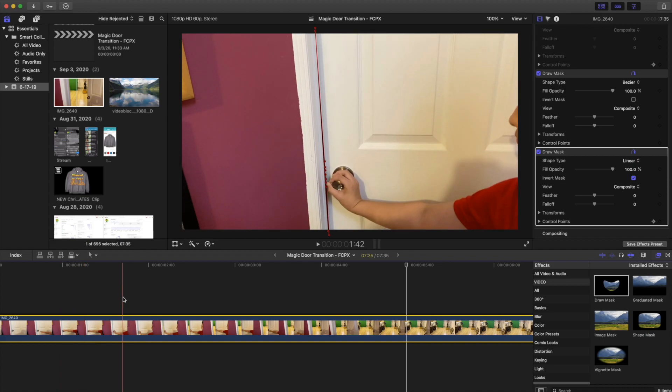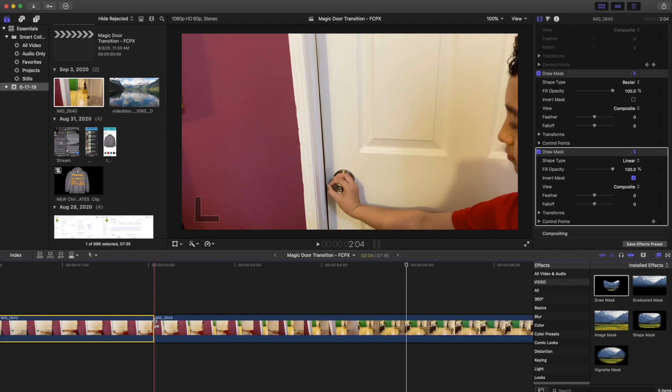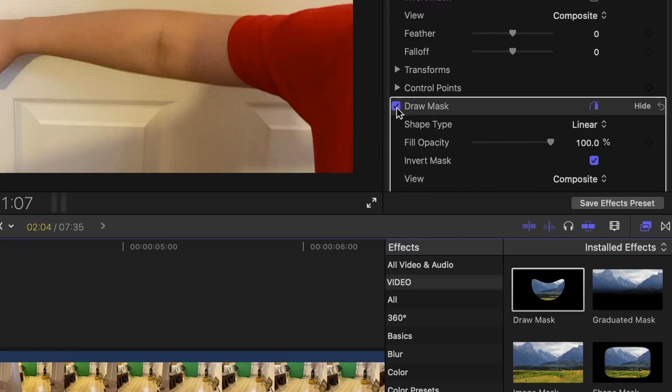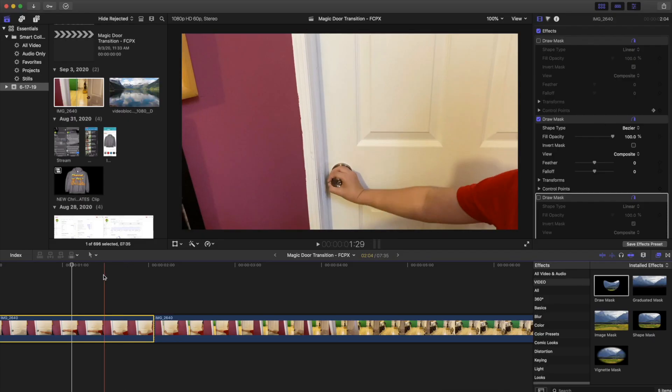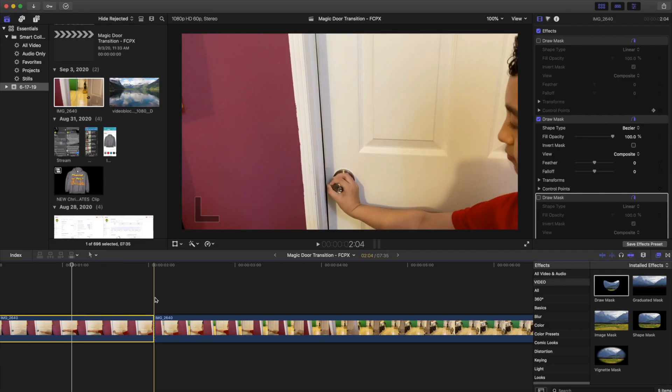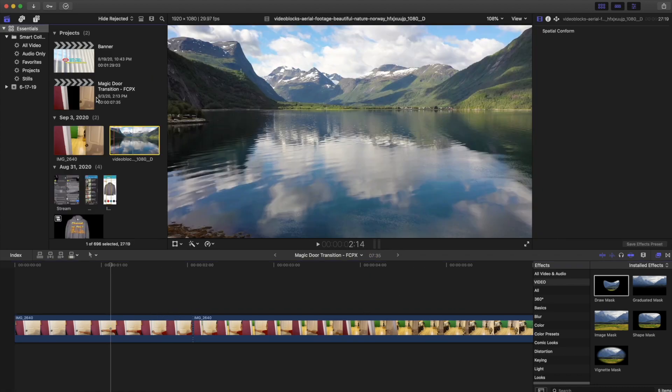But what we can do is go to the point where the door starts to open—pretty much over here—and cut the clip. For the first part where the mask doesn't need to be there, unmark the mask, and there you go. So no mask here, and then the mask starts right here.